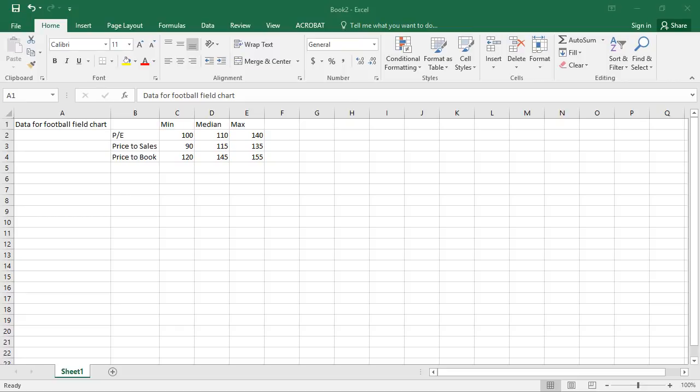While a football field chart is pretty neat, it's also kind of complicated to make. And so this video is just to get you started in creating a very basic football field chart.